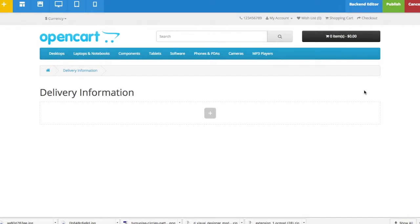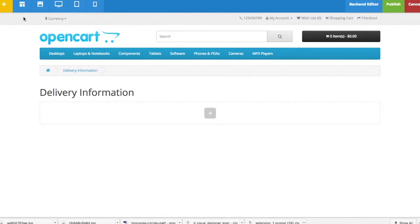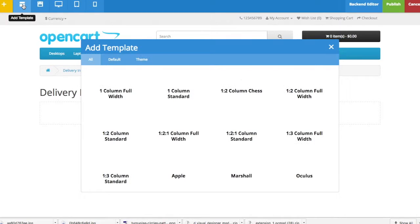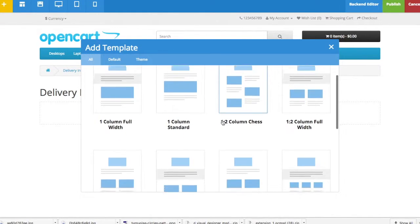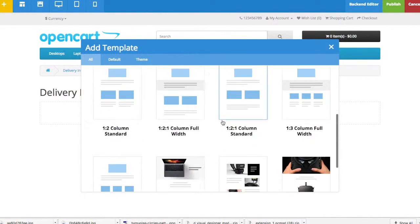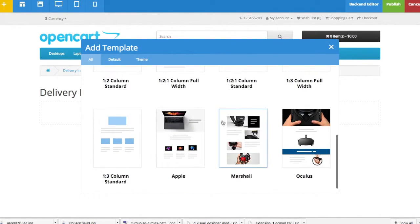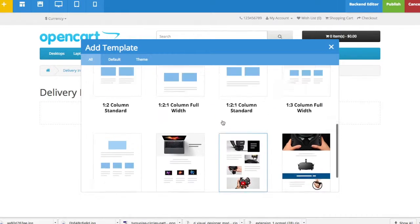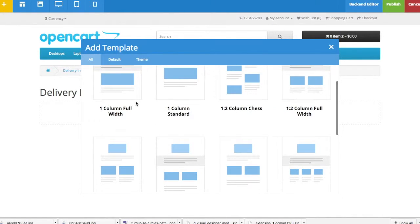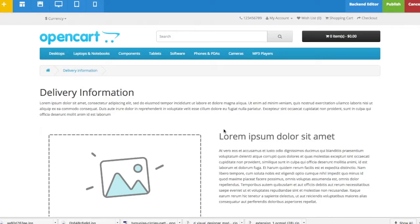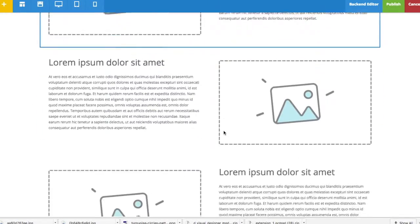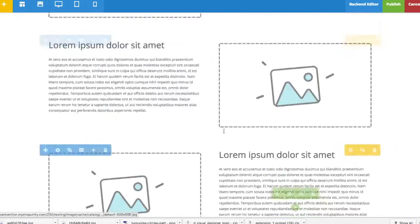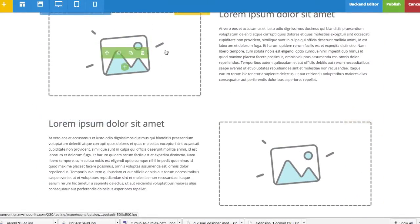The Visual Designer module comes with templates. To use a template, go to Add Template and pick from 12 different templates. You have the basic templates here.